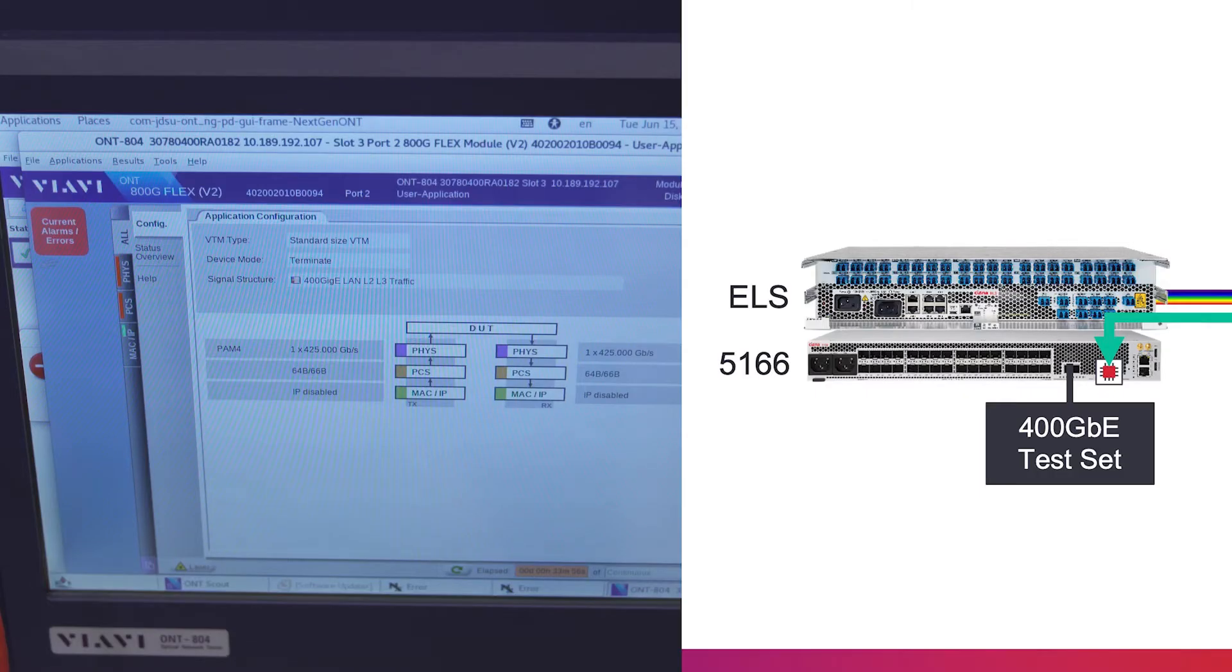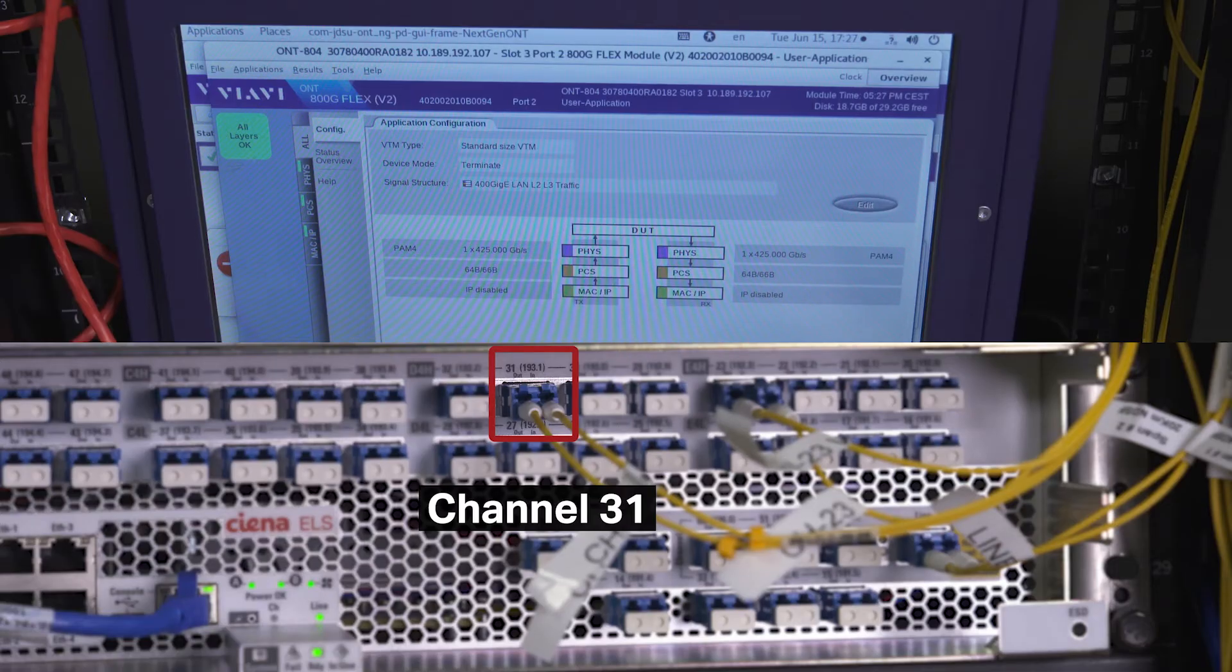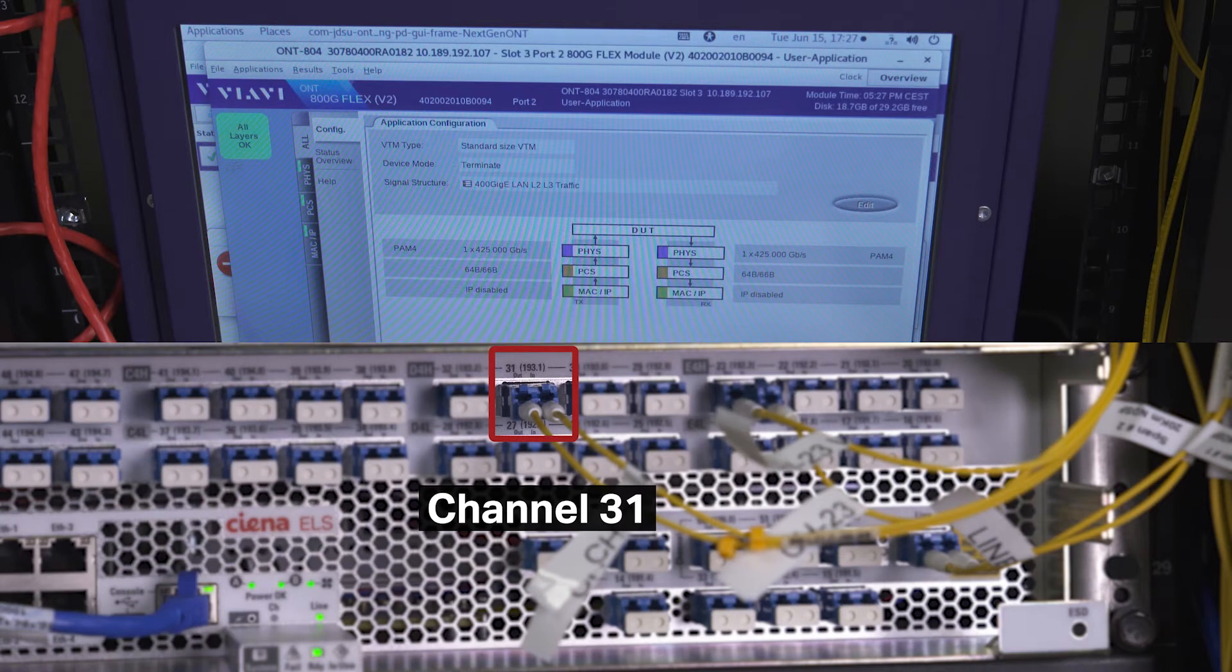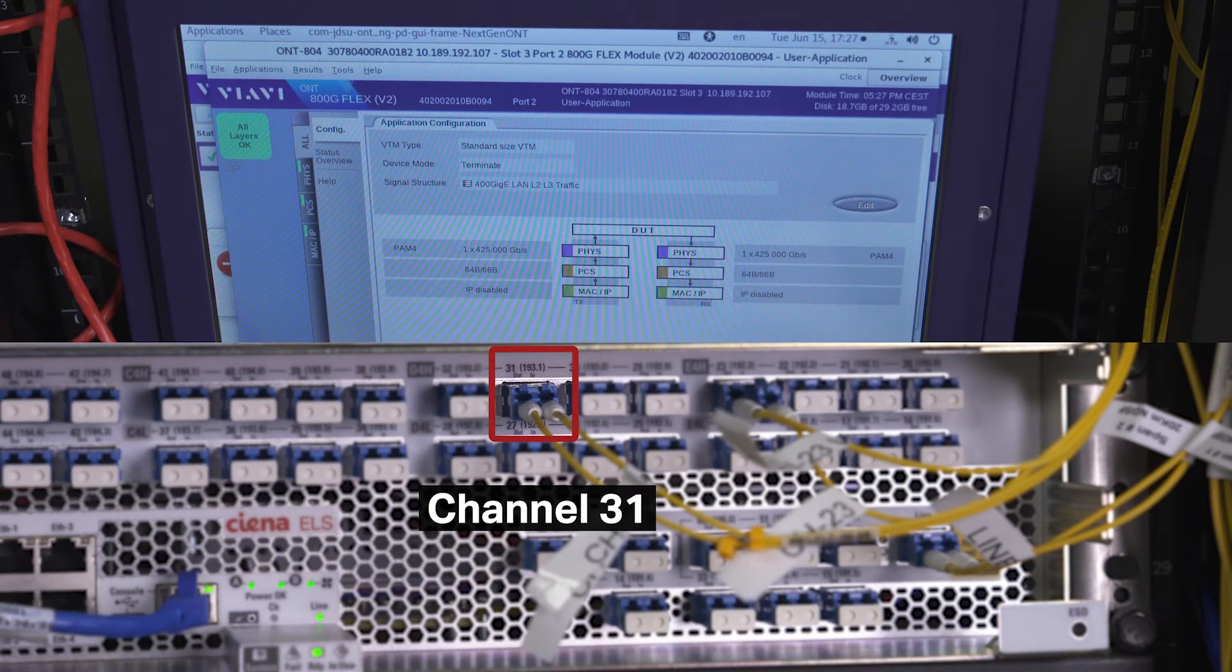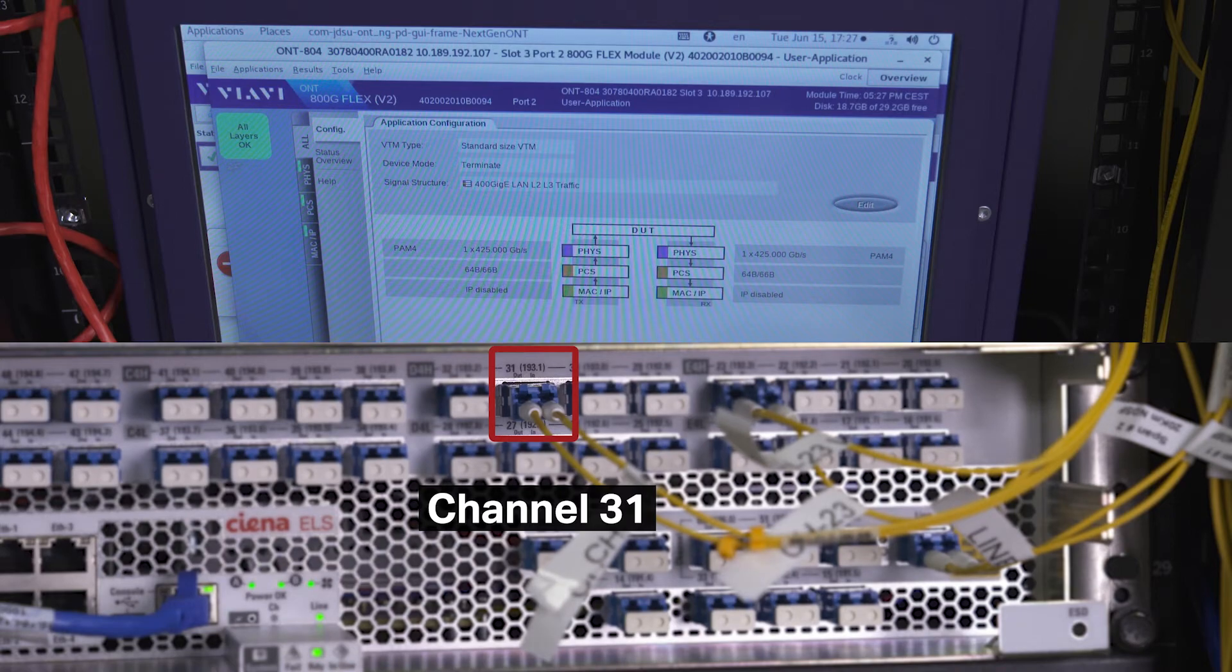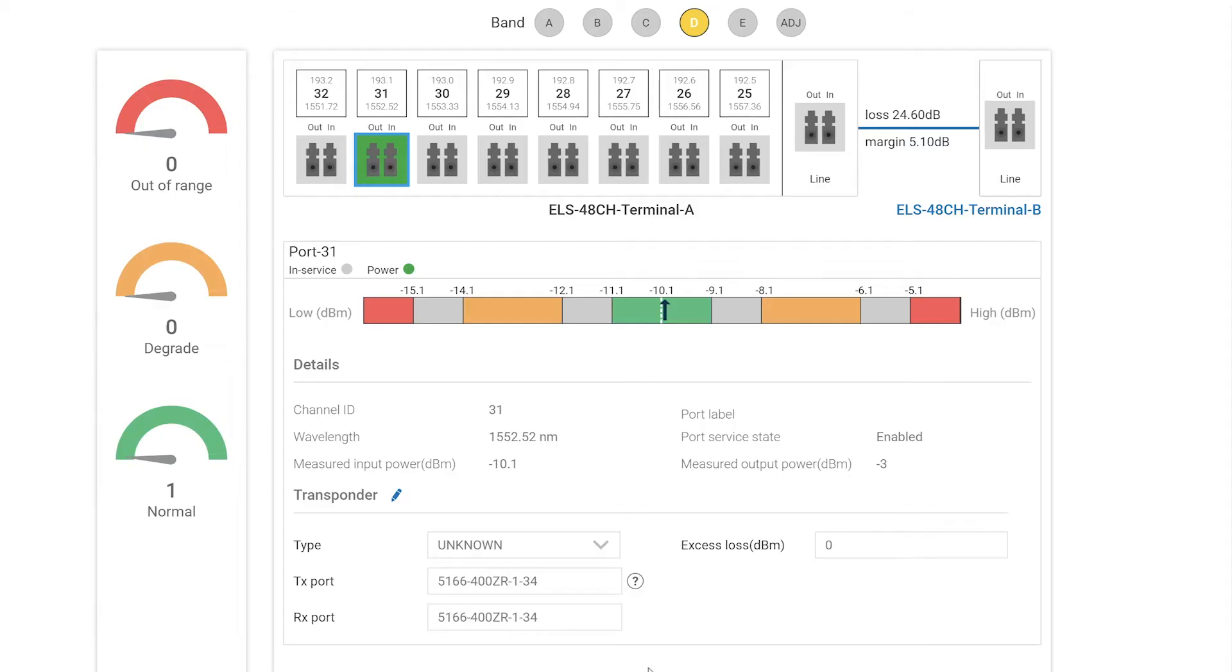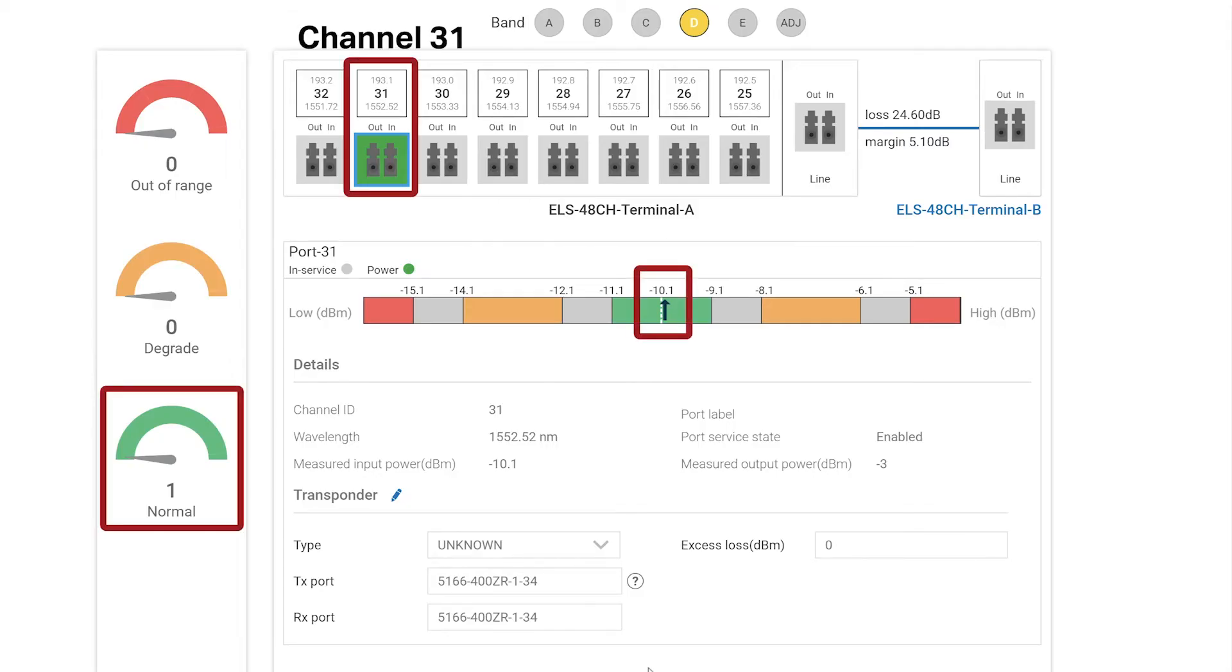As expected, the 400GB client test set indicates an LOS. And as we connect the LC fiber to the Terminal A, the test set shows green, indicating that the 400ZR wavelength is now being carried over ELS. The test set is green, indicating that the 400ZR wave is being transported successfully over the ELS line system.